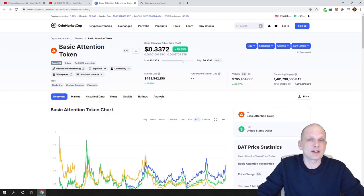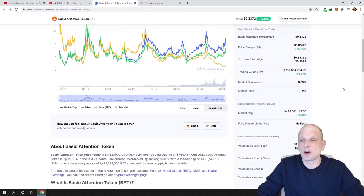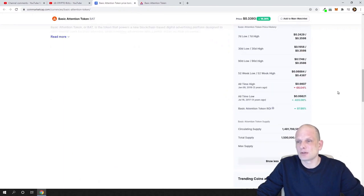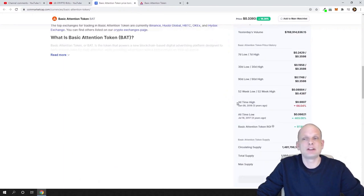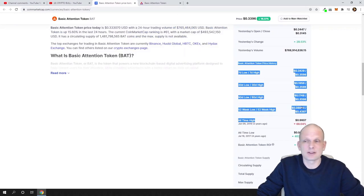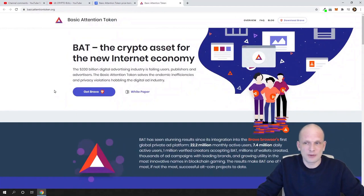Currently the price is $0.33, and the maximum price ever was about one dollar. If we look at the all-time high, the maximum price in the previous bull market was 98 cents.